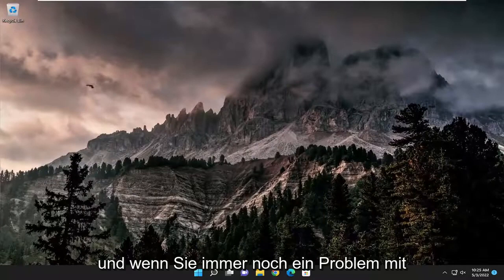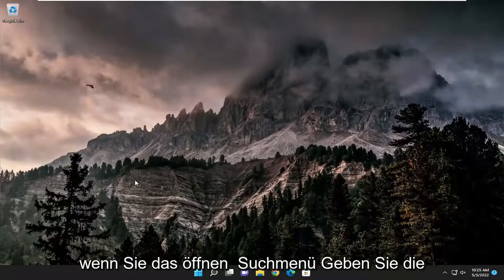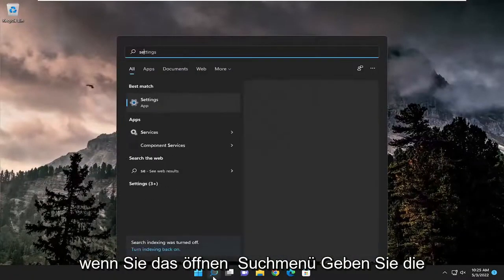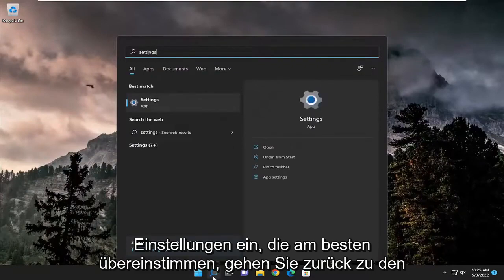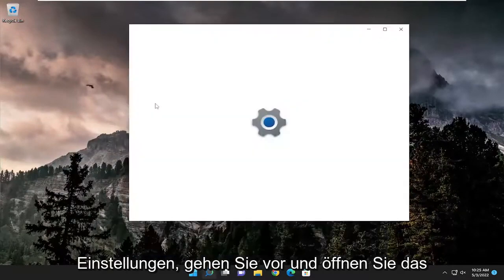And if you're still having an issue, something else we can try here as well. If you open up the search menu, type in settings, best match should come back with settings, go ahead and open that up.